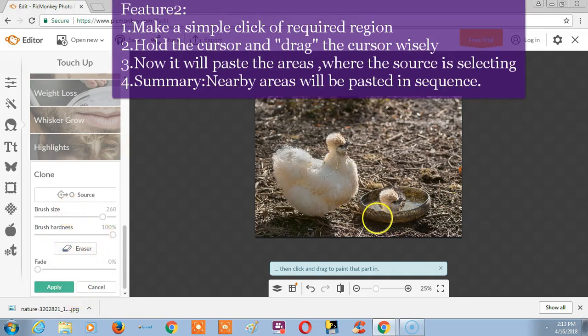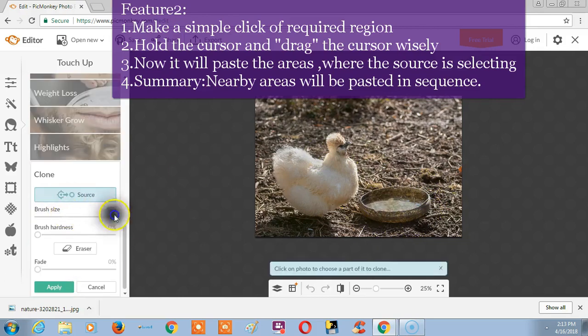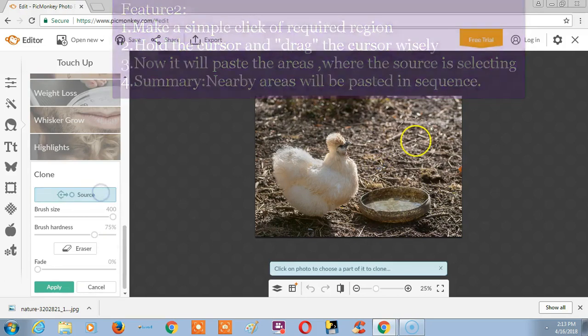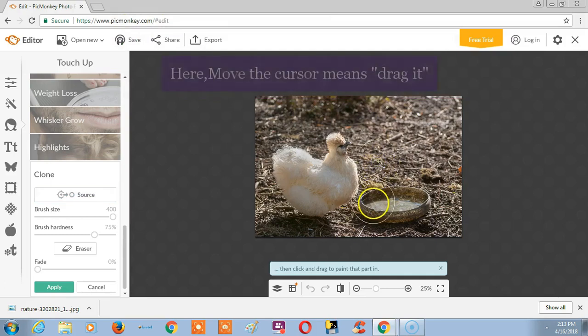Now I want to remove this plate. So choose the area, just keep turning. Choose the area and just keep turning, and move the cursor.